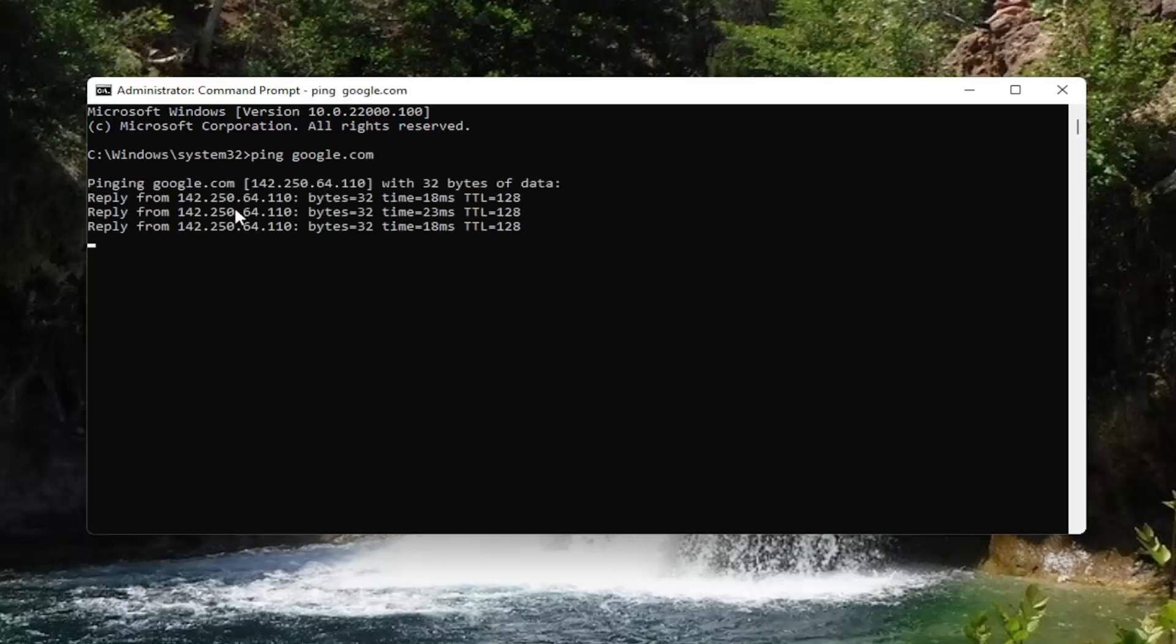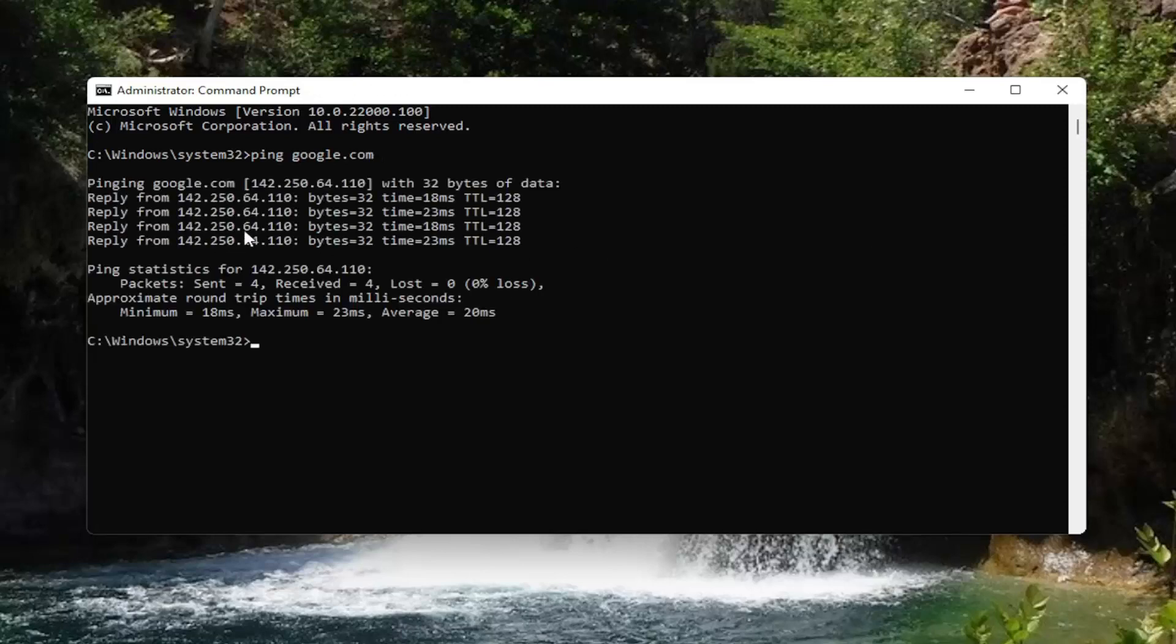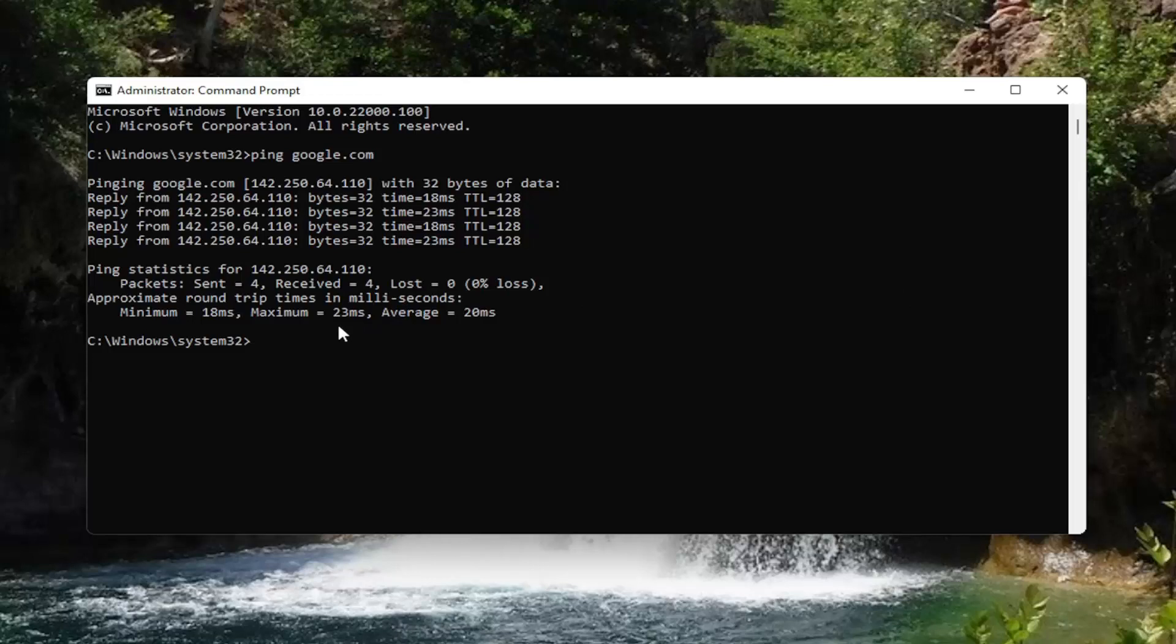It should start pinging the website if it's successful here. Lost should say 0%. That's what you want to see here. The time it took to connect should be listed here as well.